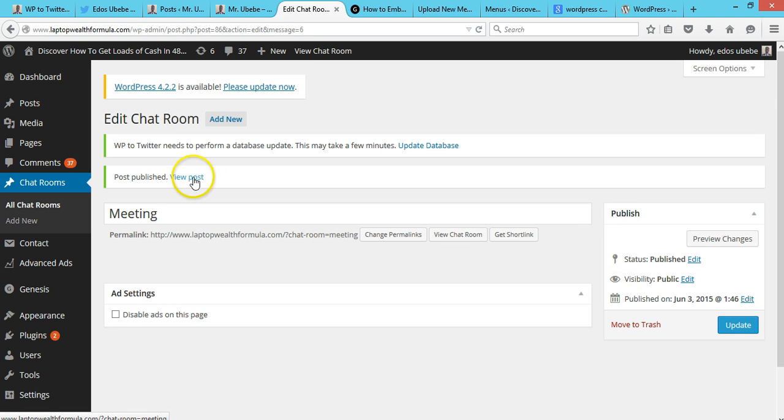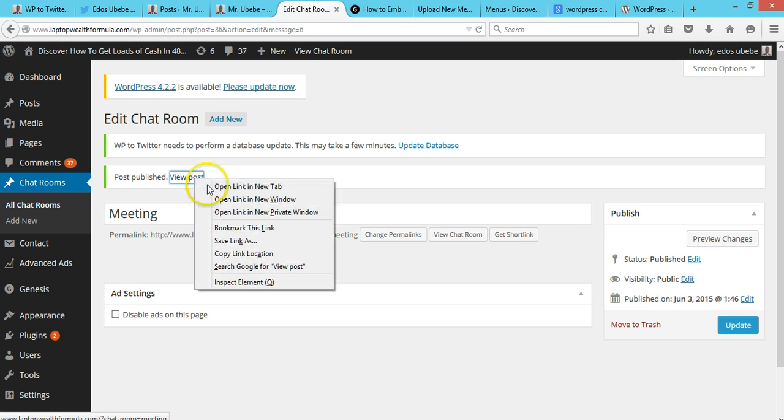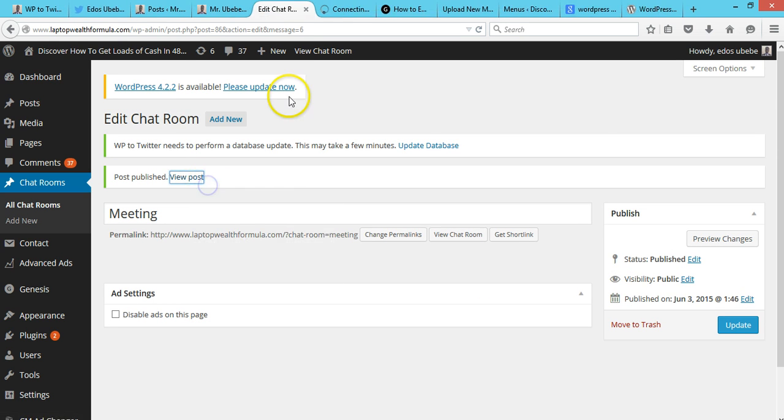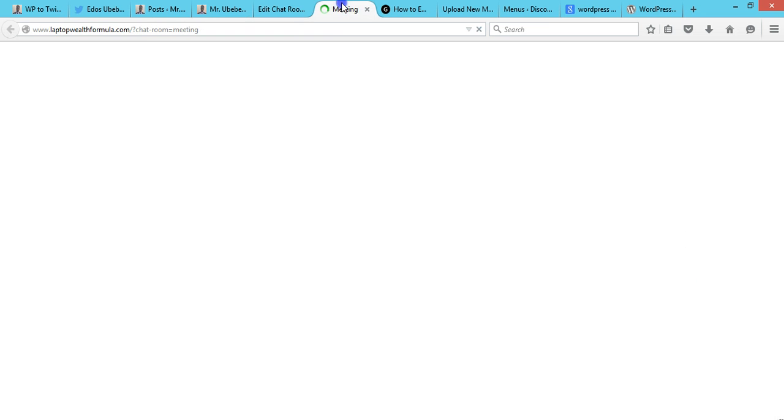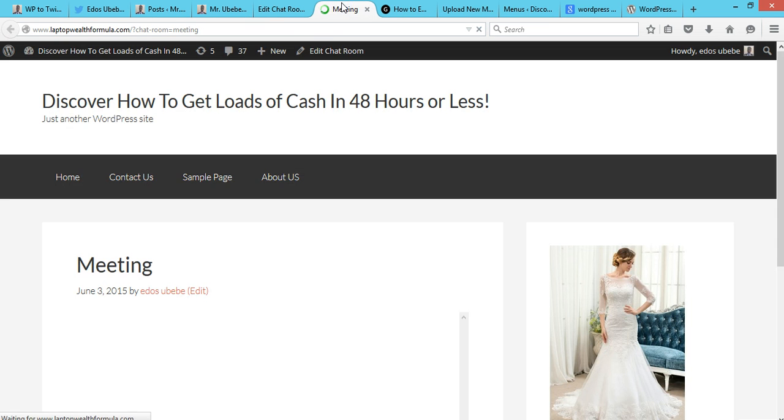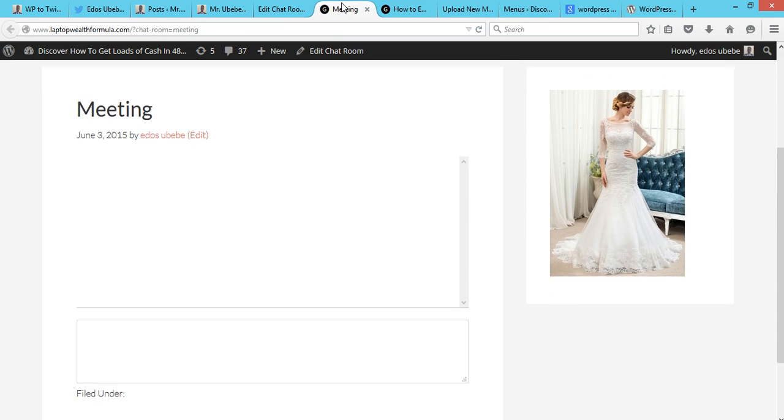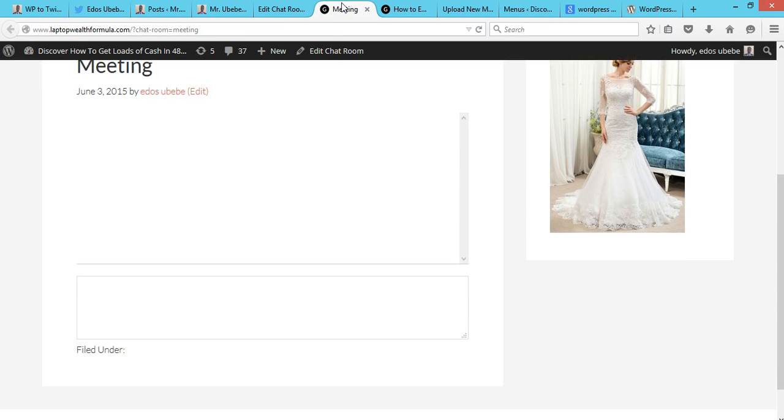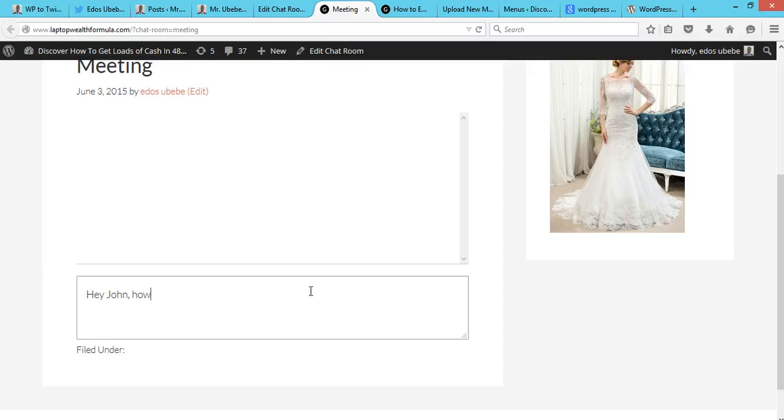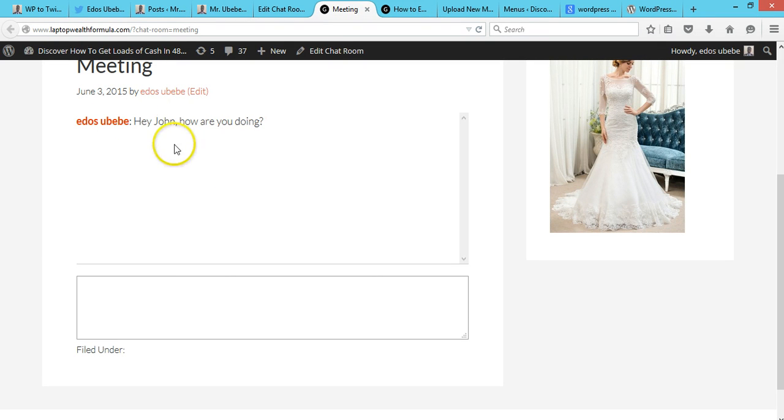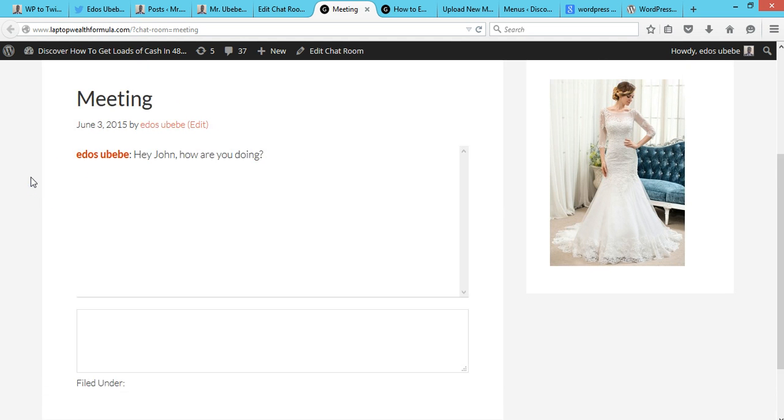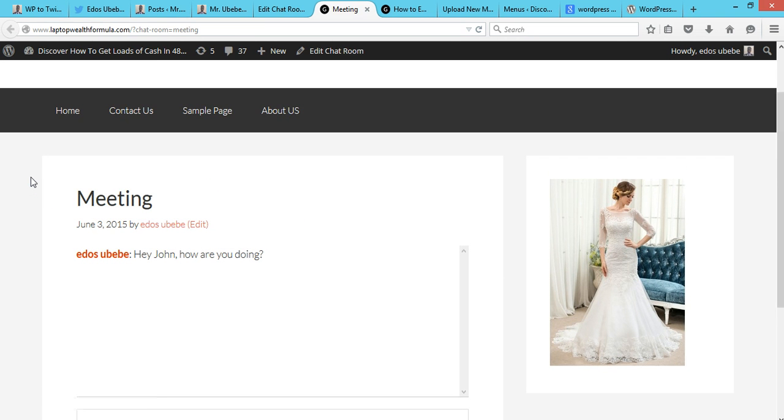So now let me view this page. So guys, check this out. You see it's going to come up just like this. So with this you'll be able to have a meeting, you'll be able to chat with your other users in WordPress.